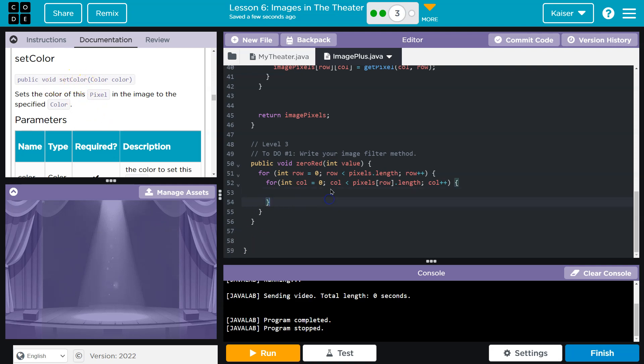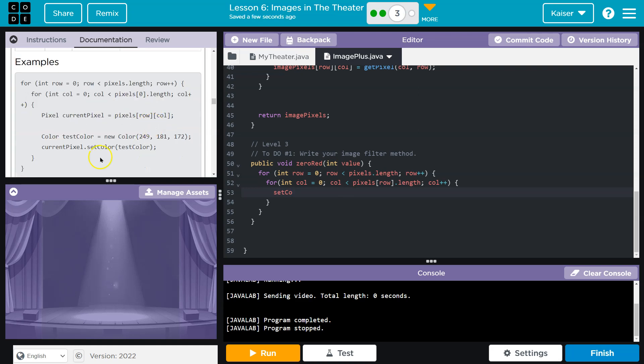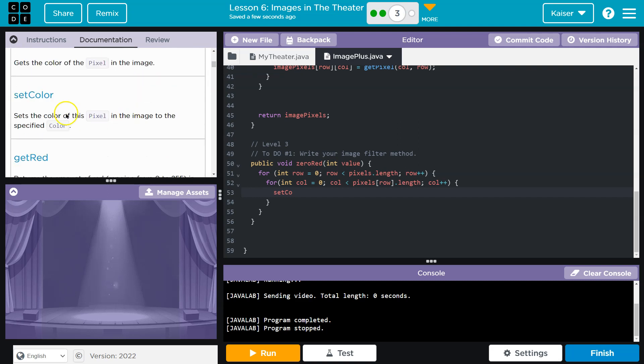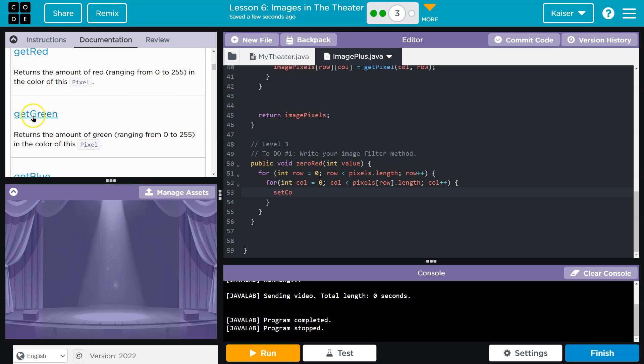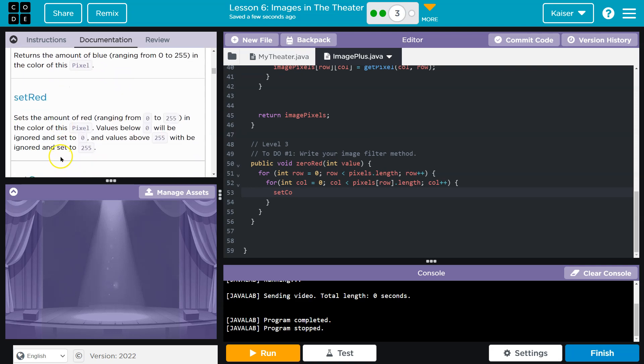And what I'll do then is set color. Oh, they're defining color like this, interesting. Did I just see though get color? So we could do that, but oh, there we go. This is looking good. Set the amount of red ranging from 0 to 255. Aha, that is actually what we want. Okay, so set red, and then what do we want to set it to? Zero.